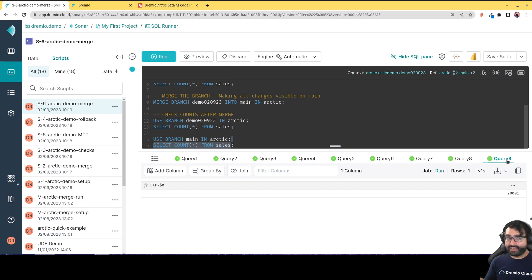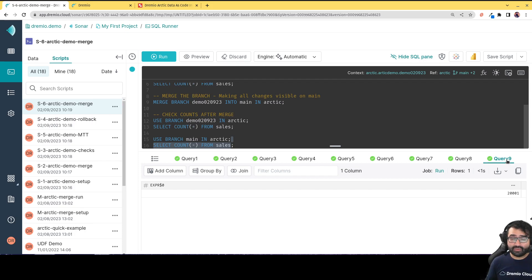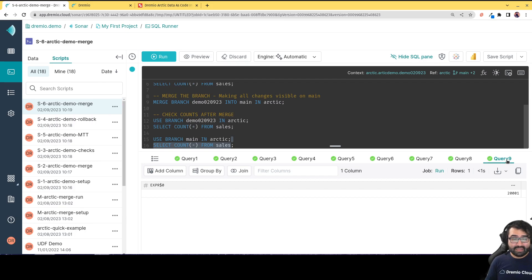My name is Alex Merced, developer advocate at Dremio. This has been a demonstration of the Dremio Arctic Catalog, which can be connected from multiple engines such as Spark, Flink, Presto, and more, along with Dremio Sonar. You can get a Dremio Arctic Catalog at the click of a button right here on the Dremio Cloud platform — no harm to try it out today. It can make a big difference in your data quality and the quality of your business insights. Have a great day!